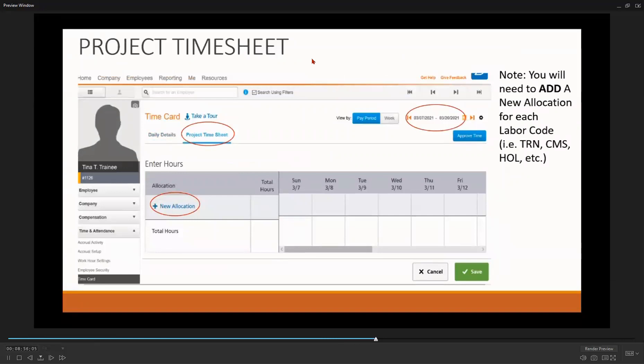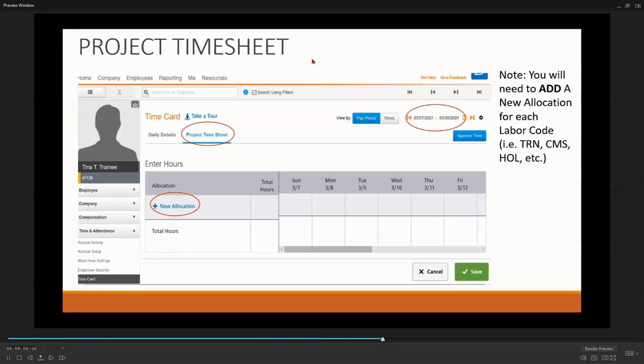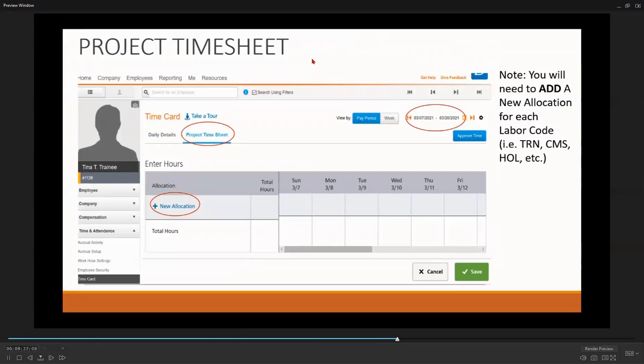Once you have switched to the project timesheets view, your screen will look like this. As before, make sure you are in the right pay period before entering any hours. To enter their hours, first select New Allocation. You will need to select New Allocation each time you enter your participant's hours for each pay period. You will also have to select New Allocation if you are entering different types of hours.